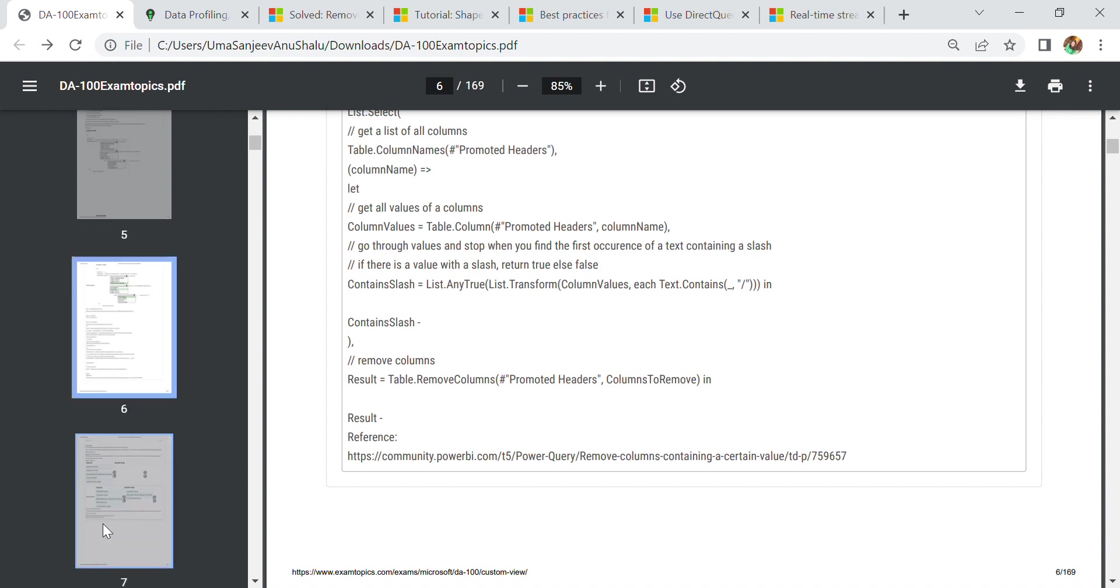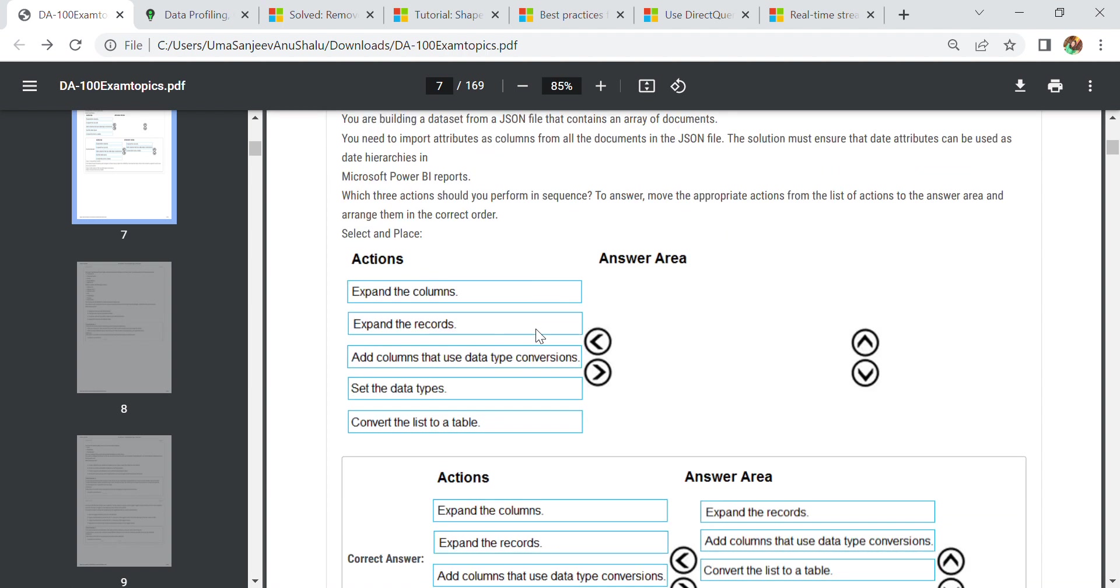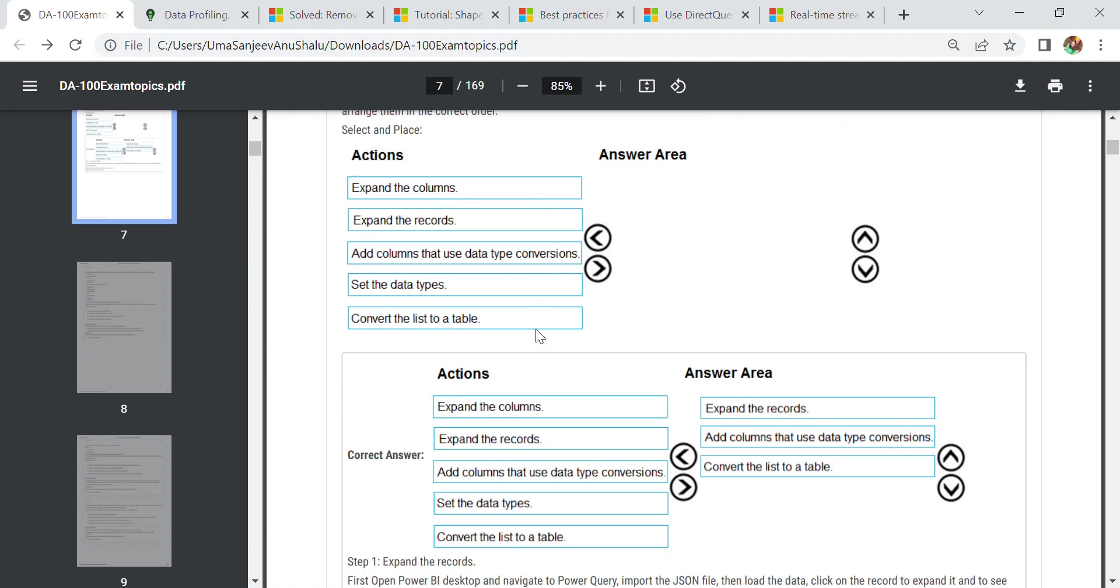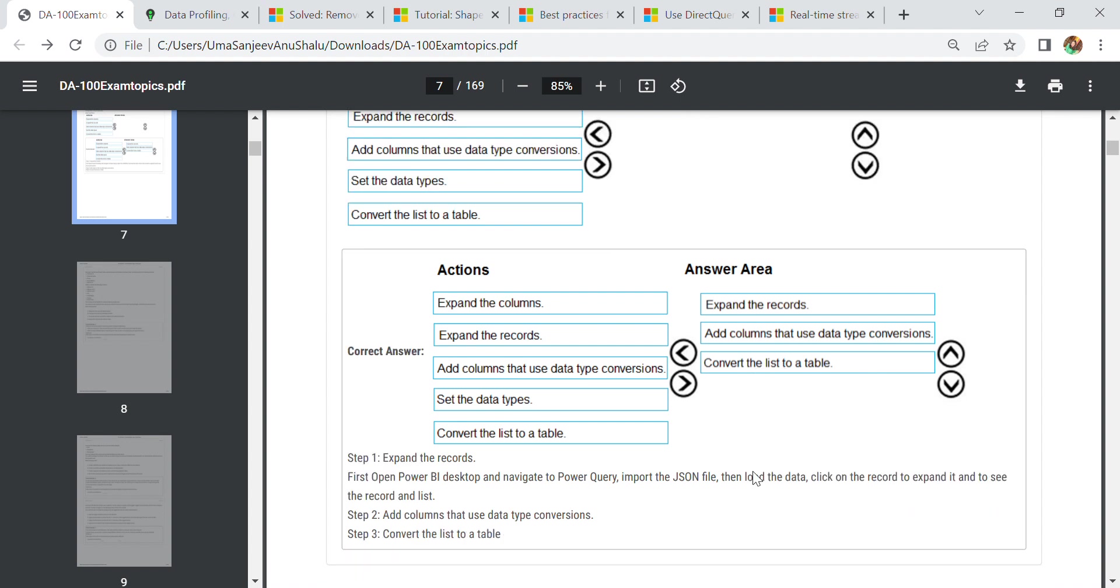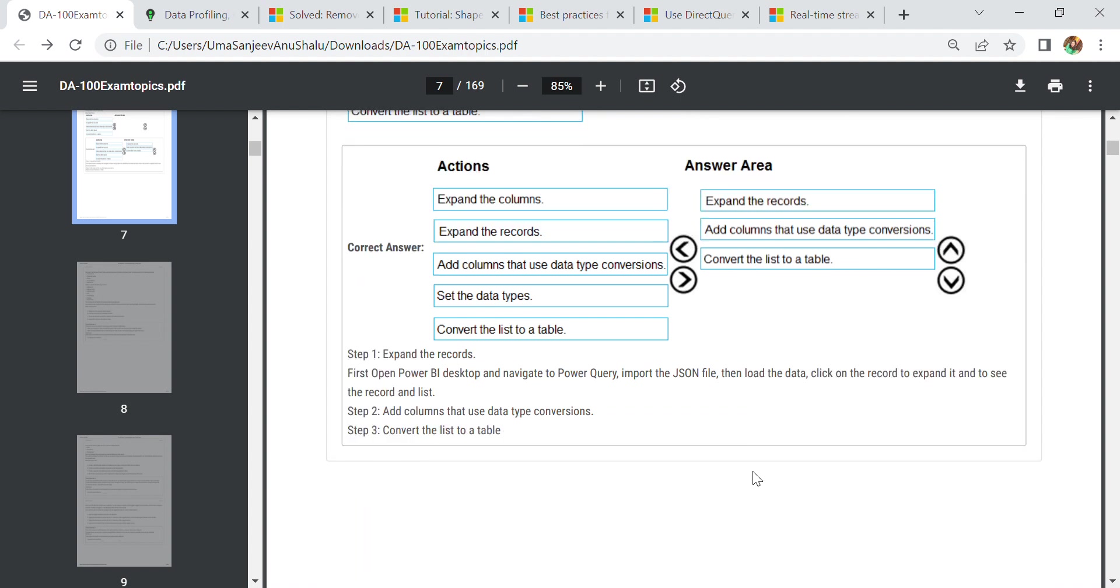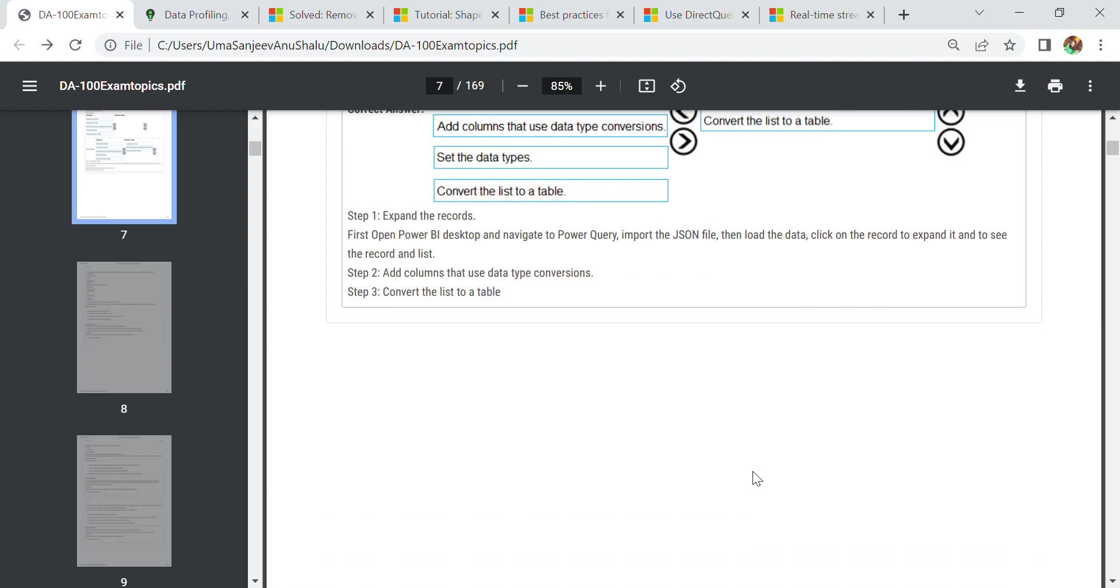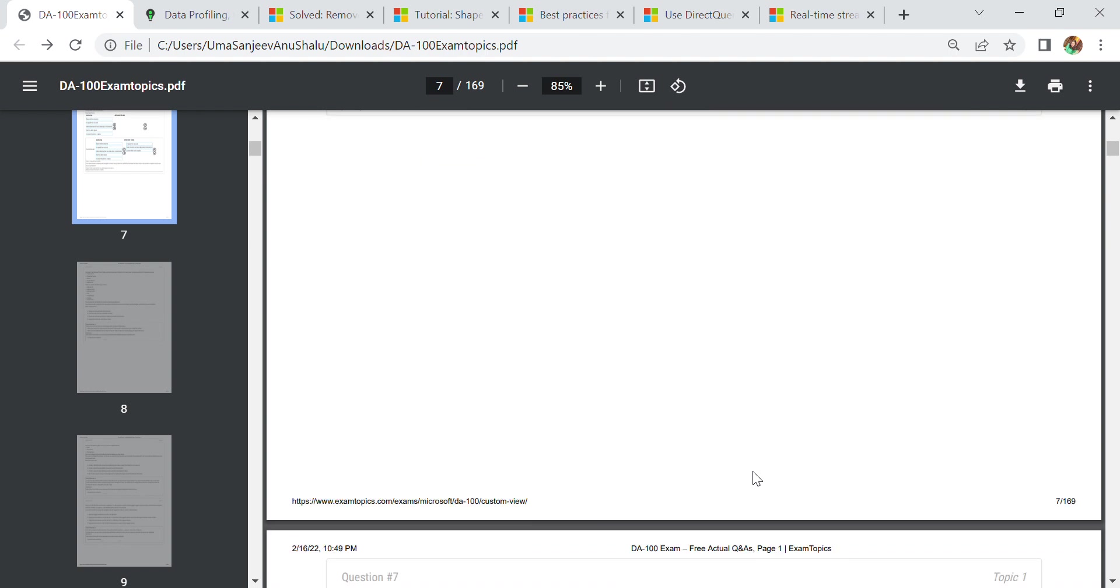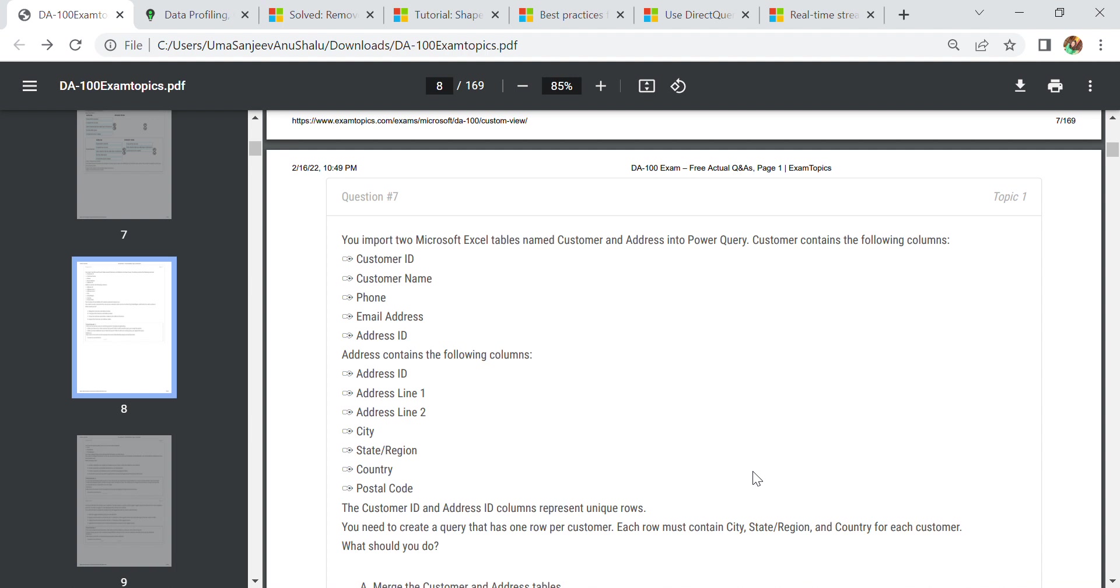Let's go to the next question. Always remember that there are some scenarios where we have to build a dataset from JSON files. In JSON, we know that we have an array of documents. We need to import those attributes as columns from all the documents in the JSON file. What should we do? We have to expand the records, then add columns that use the date type condition, and promote the list to a table. These three operations you need to perform whenever you work on JSON files. Then load the data and click to expand it.